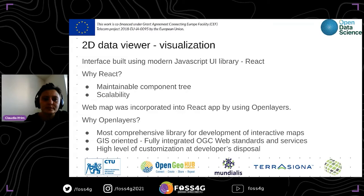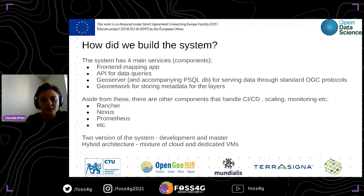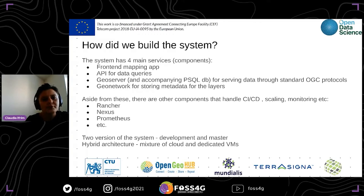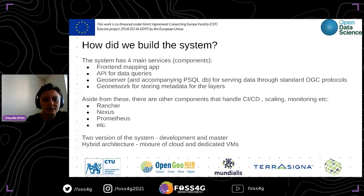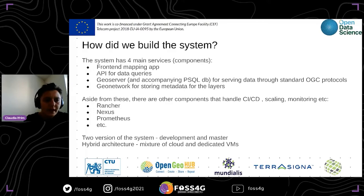The entire application is based on four main services: the front-end mapping application built on React; APIs that query the data we produce; GeoServer and a PostgreSQL database for saving data respecting the OGC protocols; and all the metadata of our layers stored in the GeoServer network. For infrastructure, we use Rancher to orchestrate the Docker containers, along with Nexus and Prometheus.